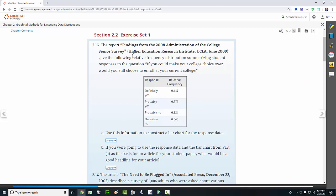This table is from the report Findings from the 2008 Administration of the College Senior Survey. This frequency distribution summarizes student responses to the question, if you could make your college choice over, would you still choose to enroll at your current college? You can see that about 44.7% said definitely yes, 37.3% said probably yes, 13.4% said probably no, and 4.6% said definitely no.